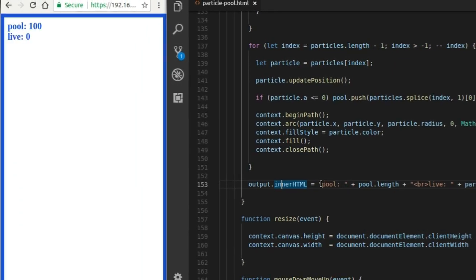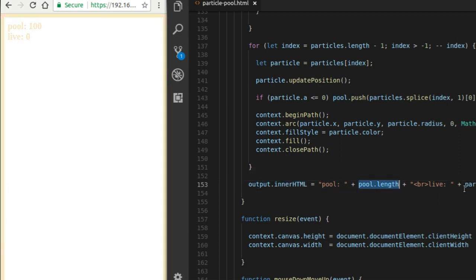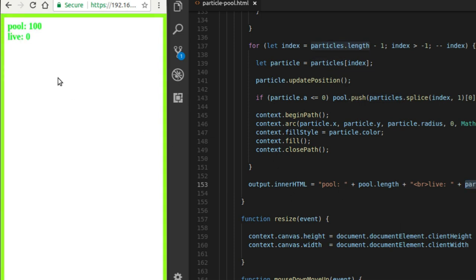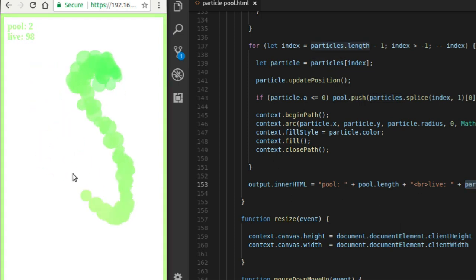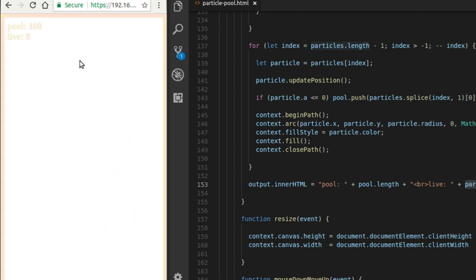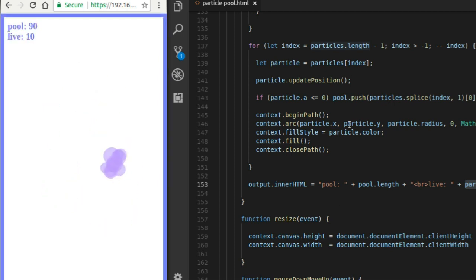We're going to set the innerHTML of the output p element to equal pool.length and particles.length for the live count right here — just to show how many particles are on screen and how many particles are in the pool at any given time. And that's it — that's the basics of a particle pool.